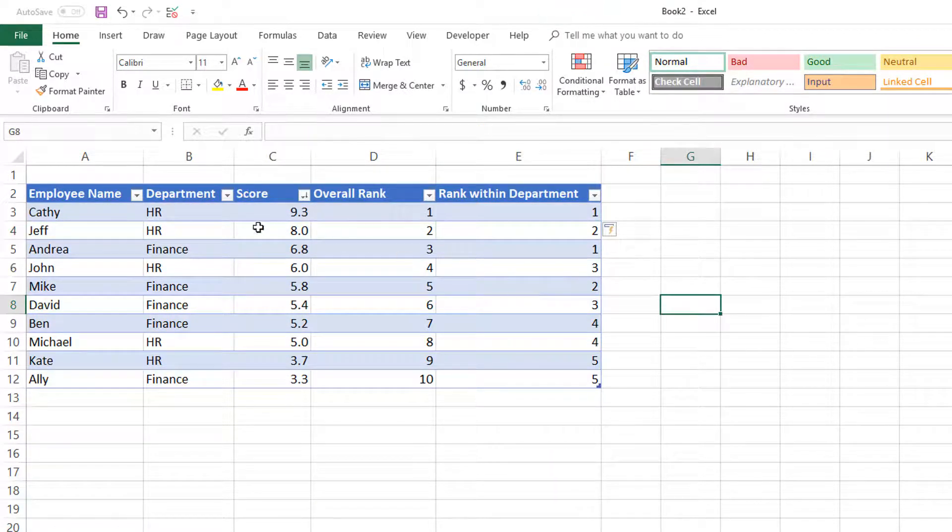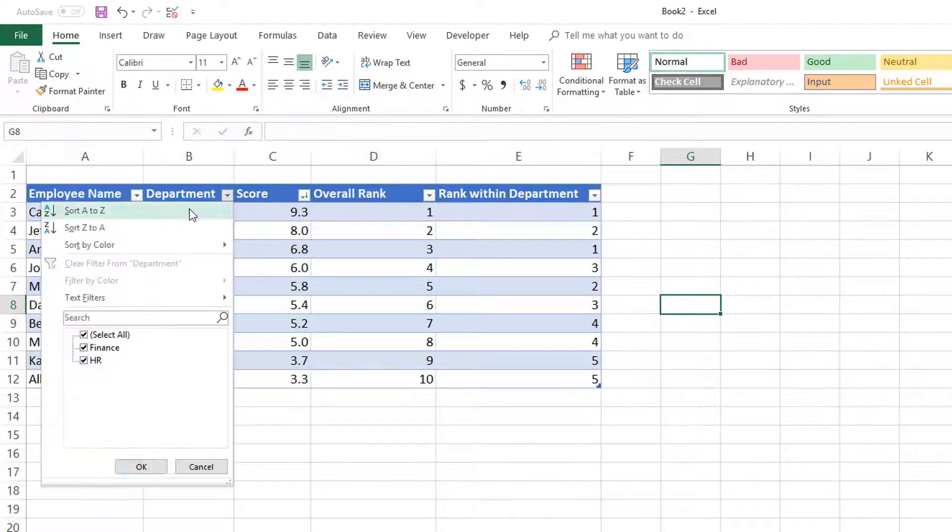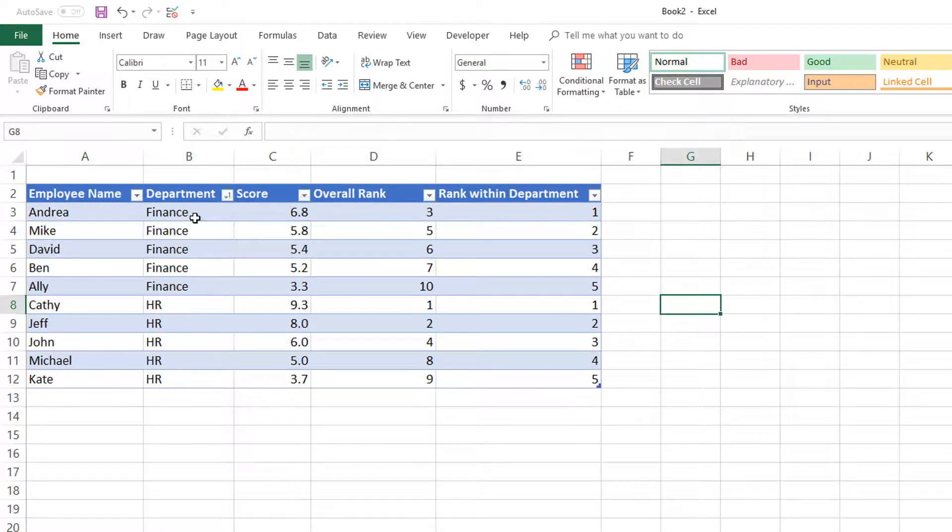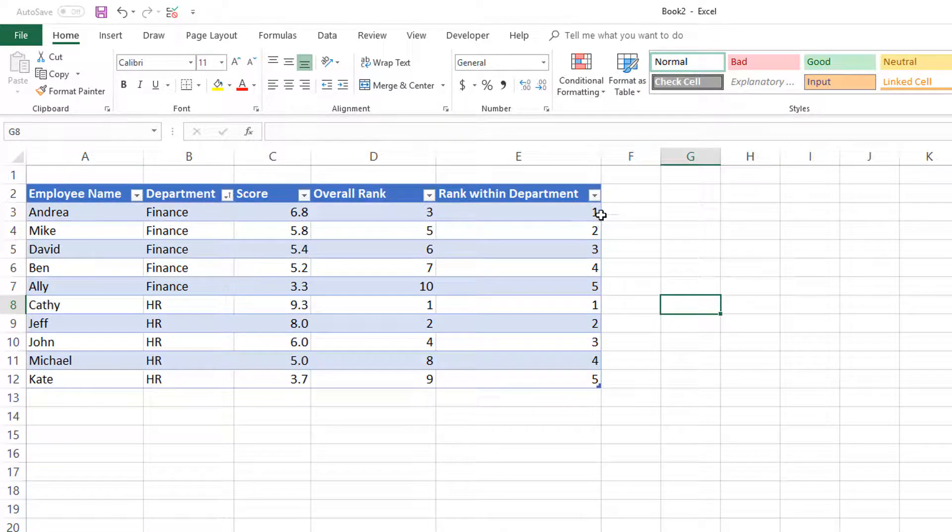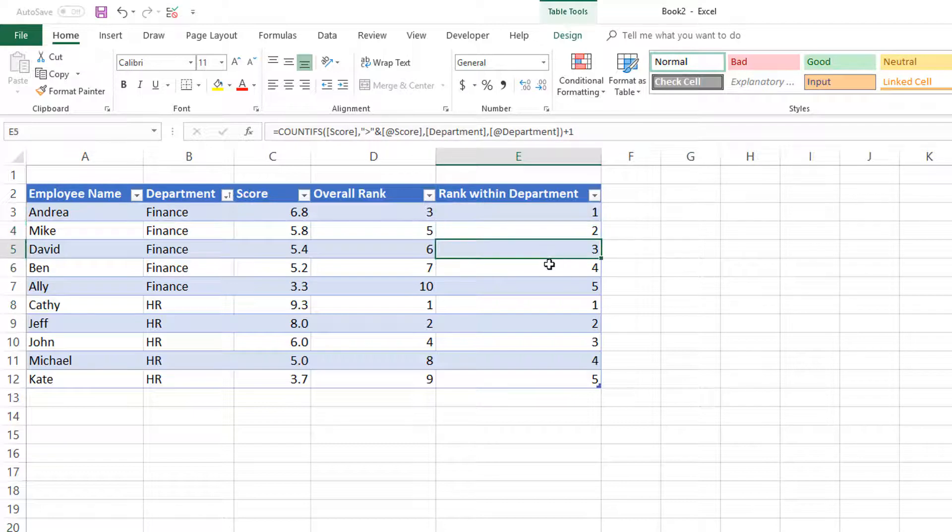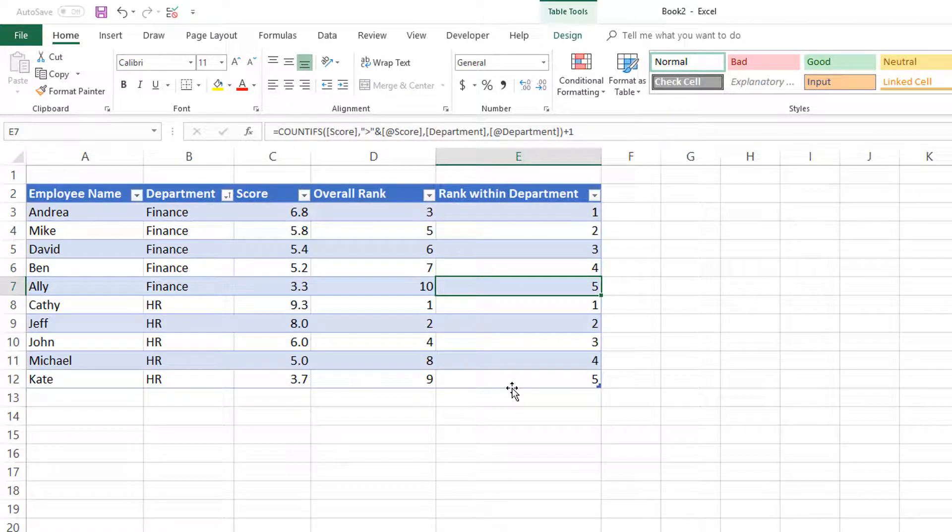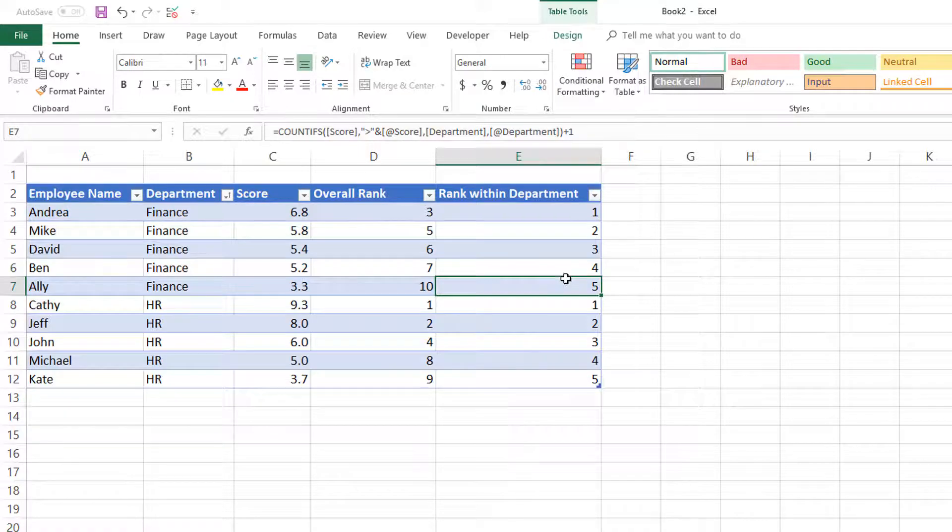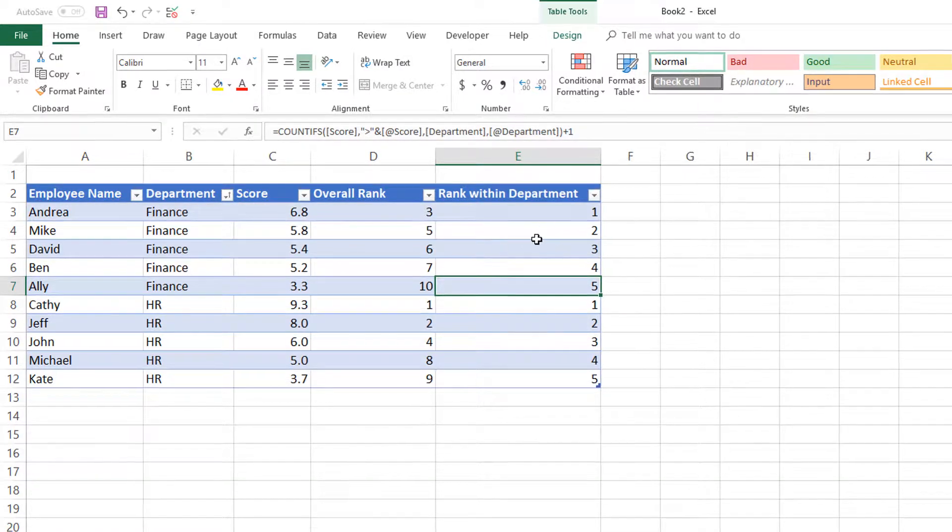Let's check if it's actually working fine. Let's sort this by department, and you'll see each department has its own rankings from 1 through 5. So each department has its own rank sequence.